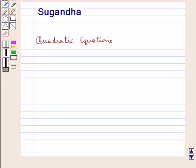Hello and welcome to the session. In this session we shall discuss the topic of quadratic equations.